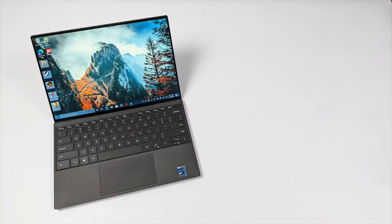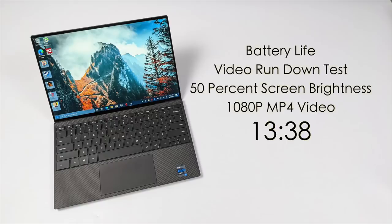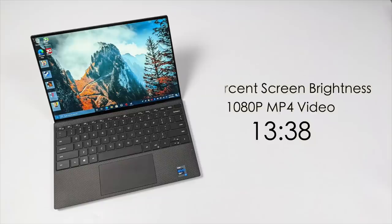As for battery life on the XPS 13, I was really impressed, and Dell was really close. I'm sure their testing procedures are a bit different from mine. But what I do is run a video rundown test, screen at 50% brightness. This is a 1080p MP4 video that just plays on a loop. I got 13 hours and 38 minutes out of this, and from the Dell management software I was set to balanced performance.